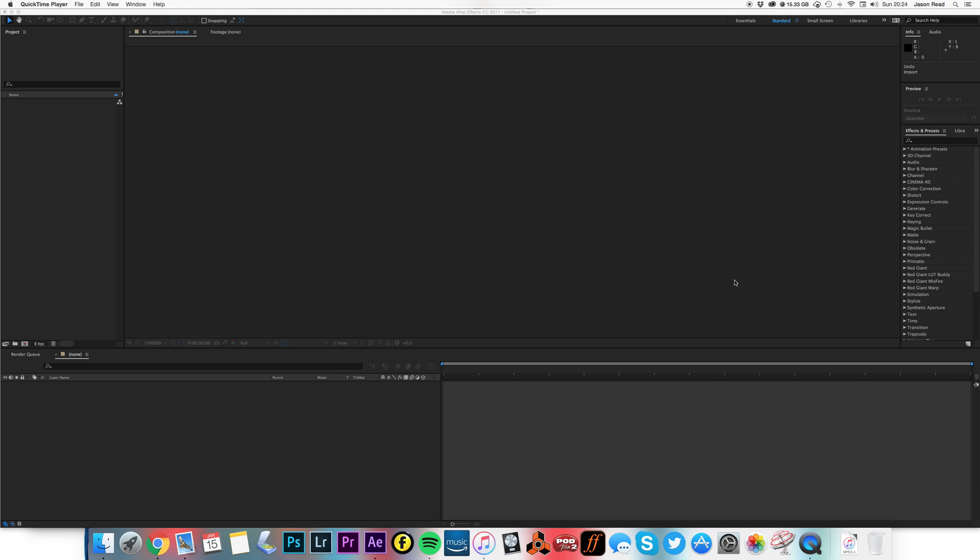Hey there After Effects Buddies, let's have a look at bringing in a Photoshop file, making it 3D, put the camera move on it, good simple stuff.